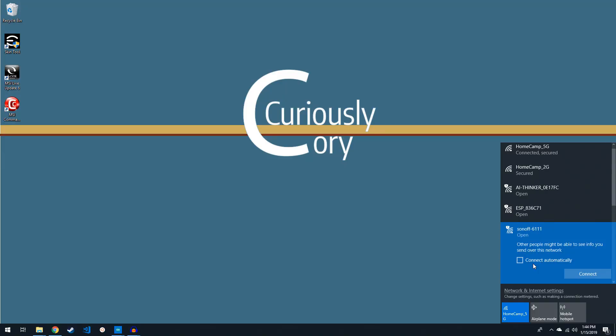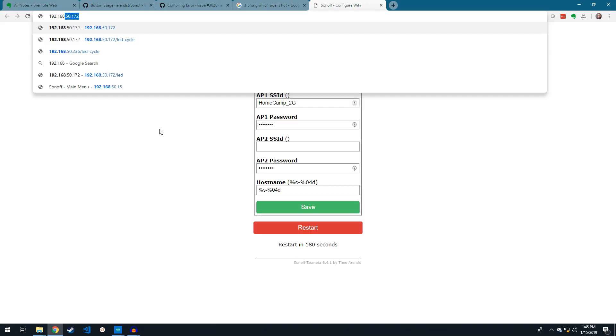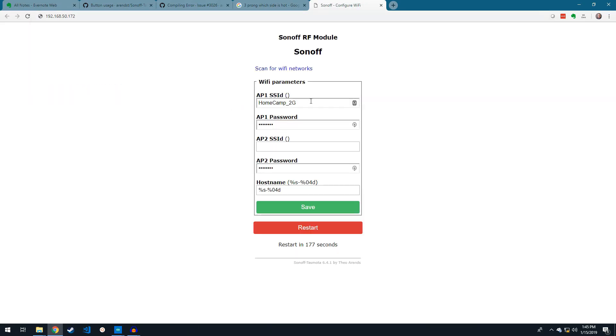After plugging it in for the first time, a wireless access point with the name of Sonoff- number-number-number will show up on your wireless access list. Connect to this wireless network, and after initializing, browse to 192.168.4.1.